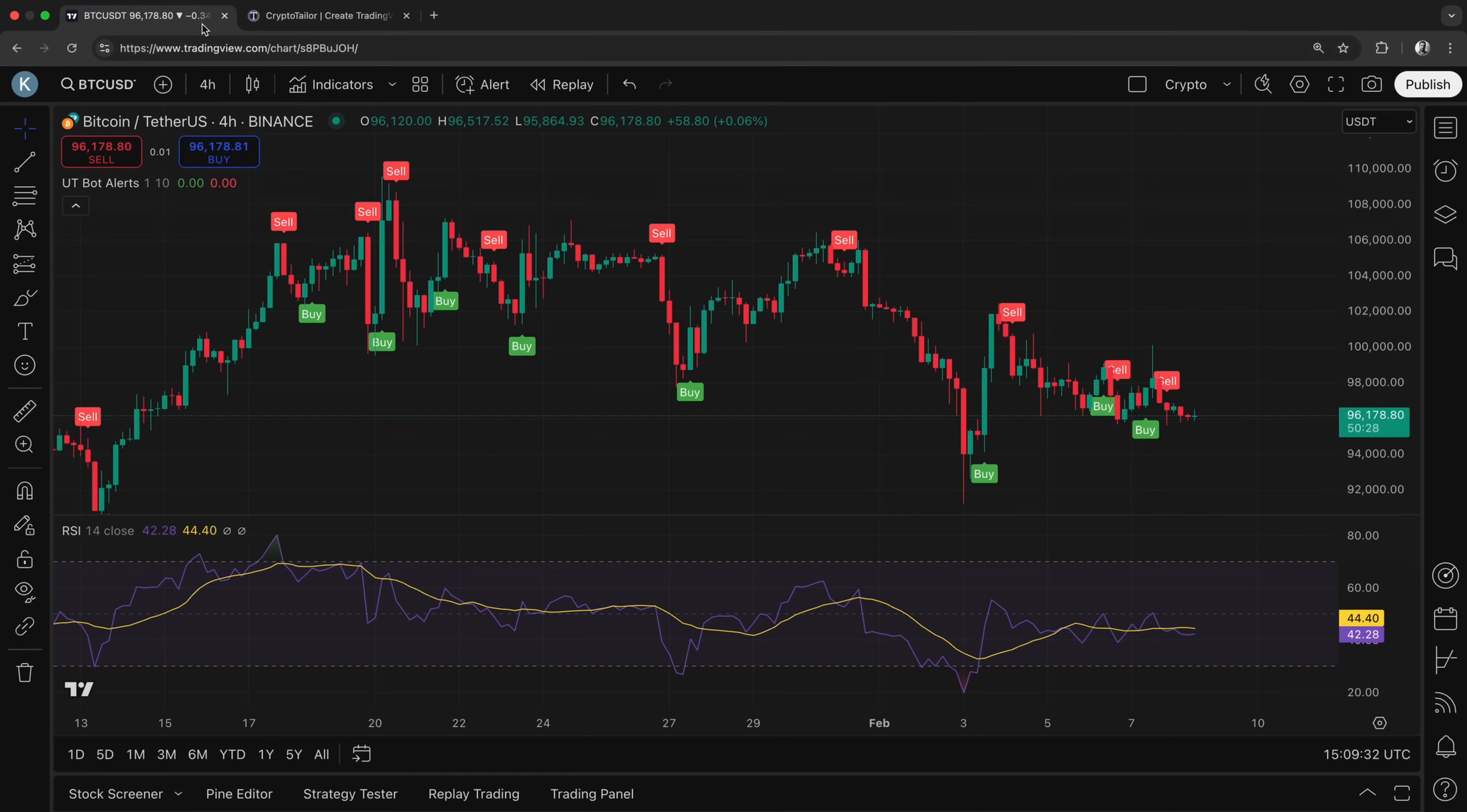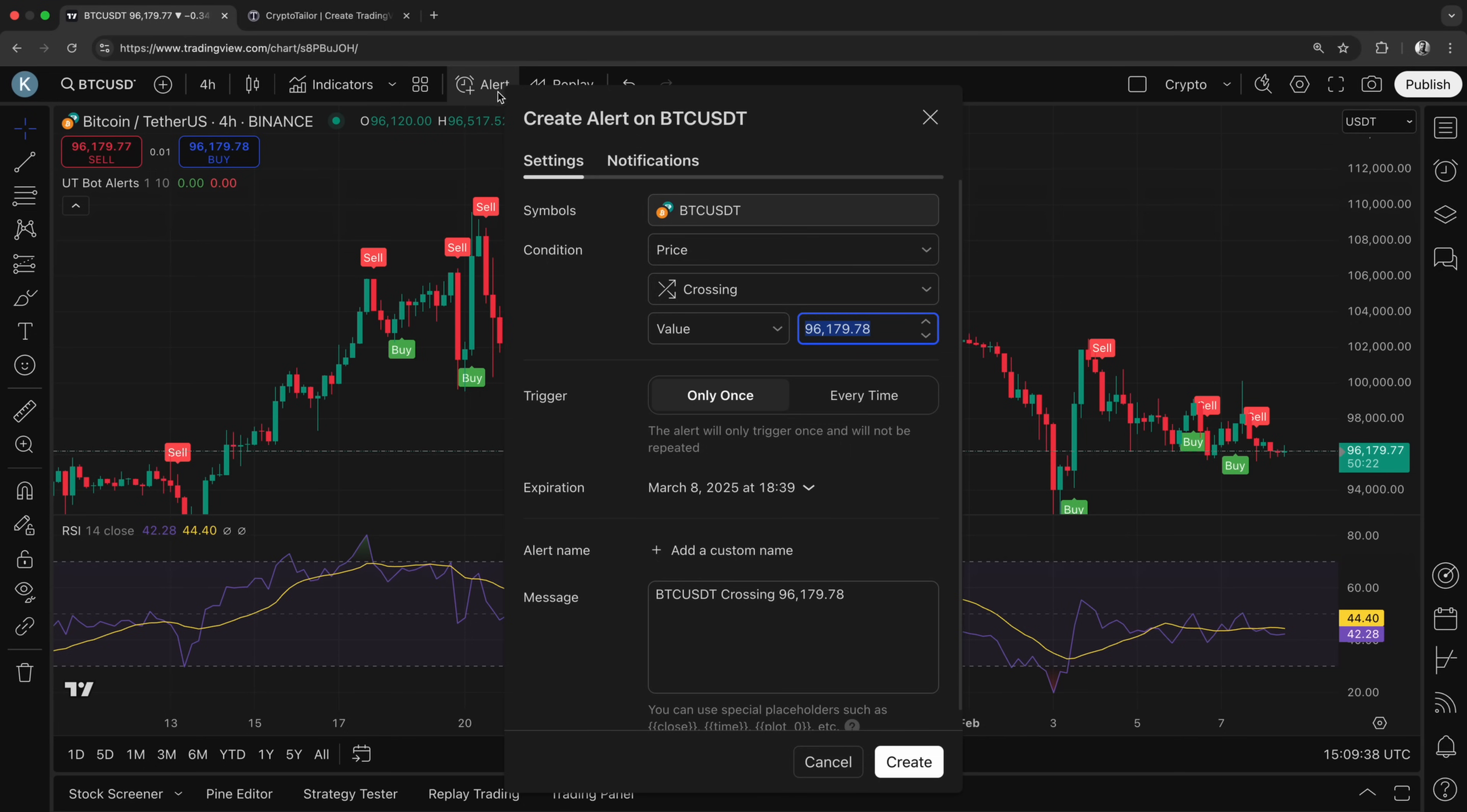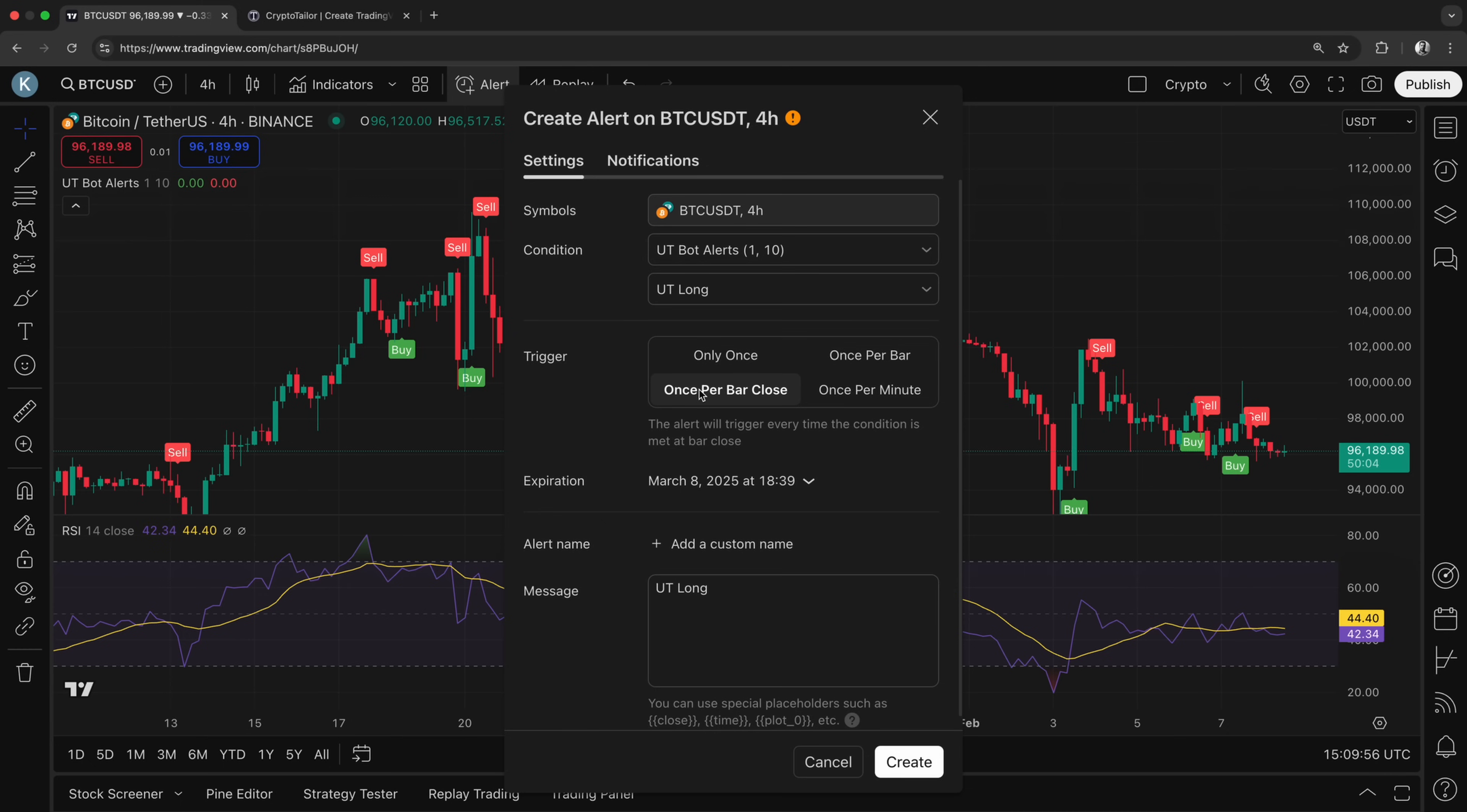To configure TradingView, we need to create alerts that will send signals to our bot. From the top bar, click on alert, and in the alert settings window, set the condition to UT bot alerts so that this indicator generates signals. For buy signals, select UT long as the condition. For the trigger condition, choose once per bar close. This ensures that the signal is only generated when the candle fully closes, helping to reduce false signals.